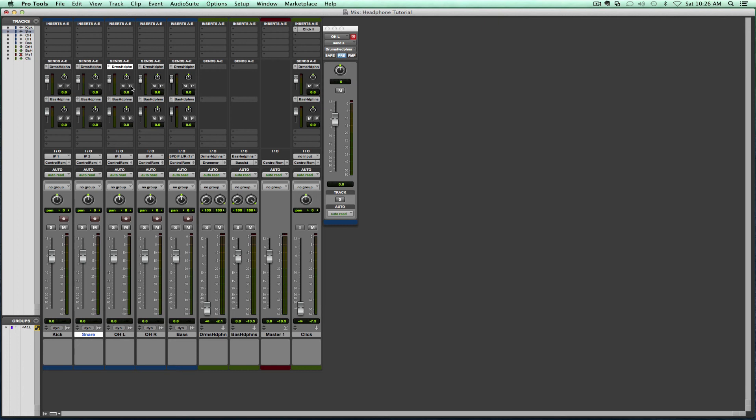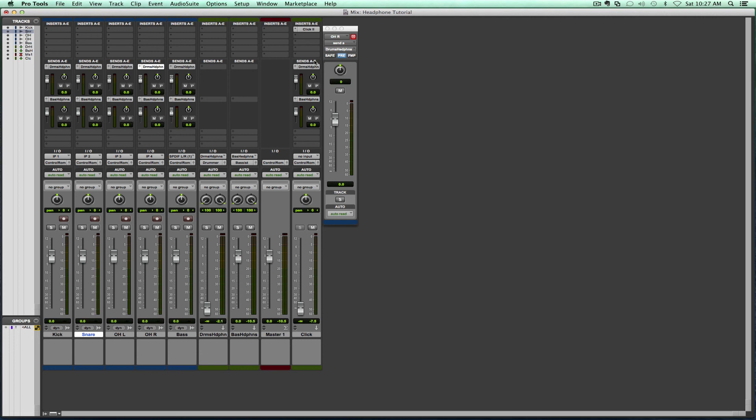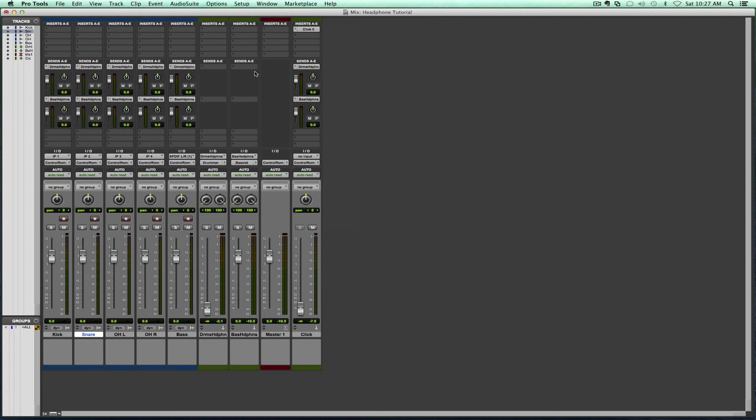So this might be a bug already in Pro Tools that we cannot see this display. So just in case, I know that we had already set them all up as pre and they're not showing here. So Avid, we have a problem, and they'll probably will fix it very soon.